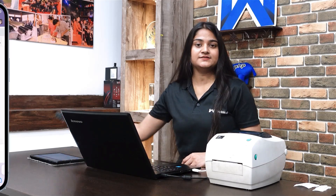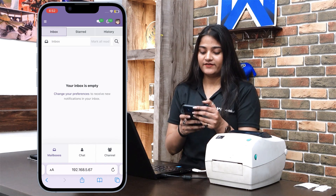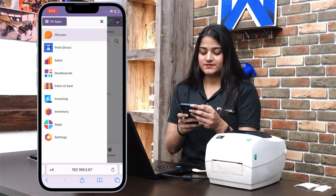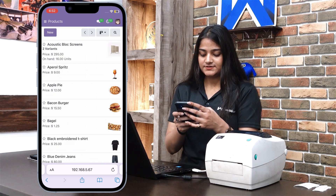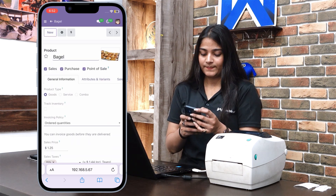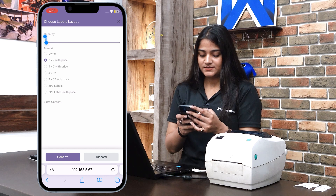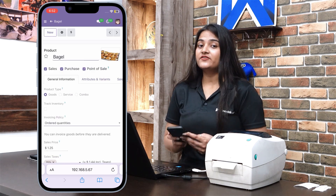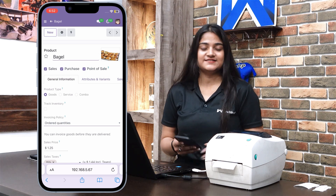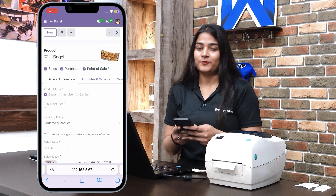Now let me show you the same process with our iOS device. I have opened the website on my iOS device. Navigate towards the home menu, click on all apps, go to sales, then click on products. Open any product you want to print, then click on the icon and print labels. Choose ZPL labels and click on confirm. As soon as I give the command from my iOS device, the ZPL printer prints the report.